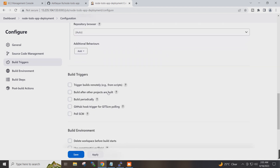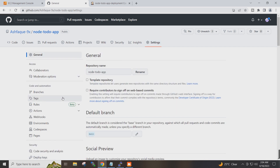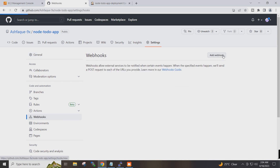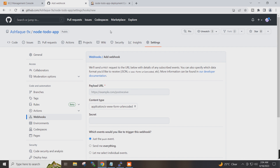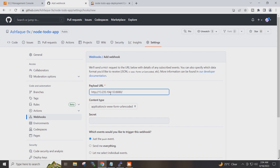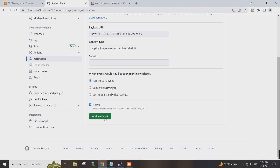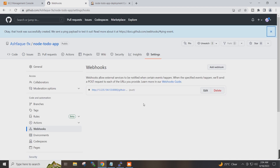Under build triggers, I will select GitHub hook trigger for GITScm polling. I will go to my GitHub project, go to settings, then webhook, click add webhook, copy my Jenkins URL and paste it here. I'll configure it for just the push event and click add webhook. The webhook has been created.